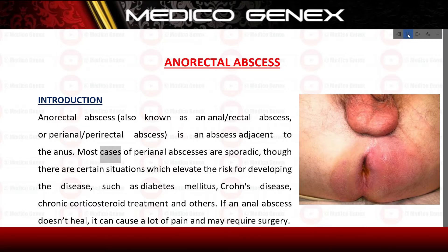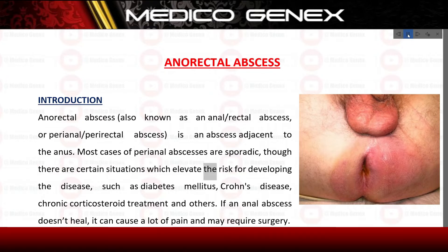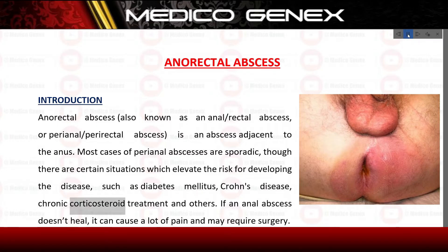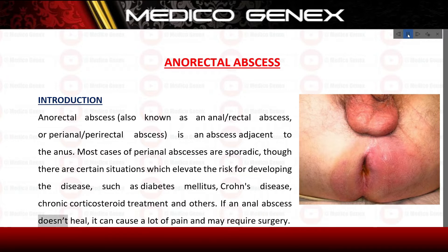Most cases of perianal abscesses are sporadic, though there are certain situations which elevate the risk for developing the disease, such as diabetes mellitus, Crohn's disease, and chronic corticosteroid treatment. If an anorectal abscess doesn't heal, it can cause a lot of pain and may require surgery.